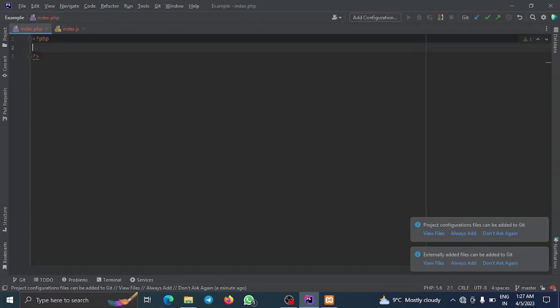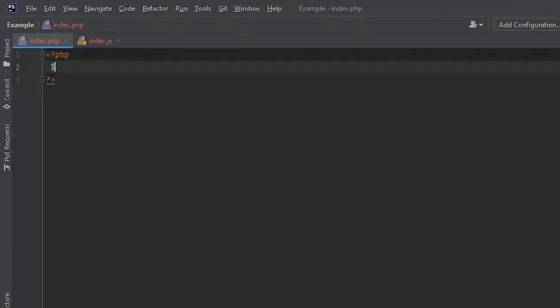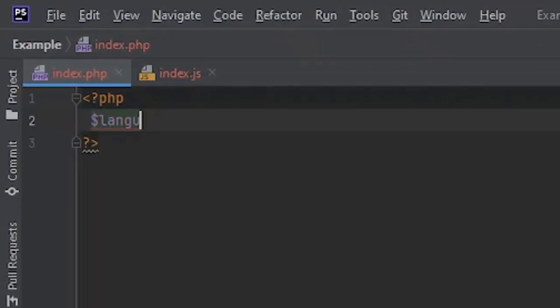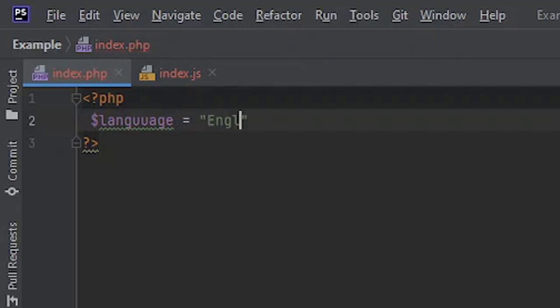Now for example, we have a variable that stores the current language in which you're operating your web app. And let's name it English, or let's say yeah, whatever English.